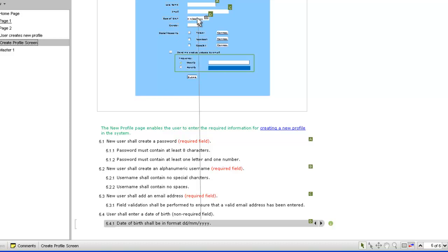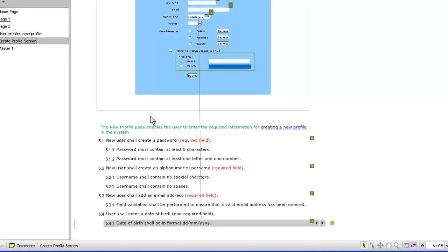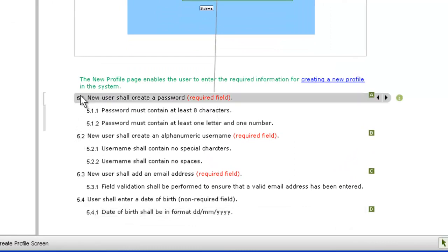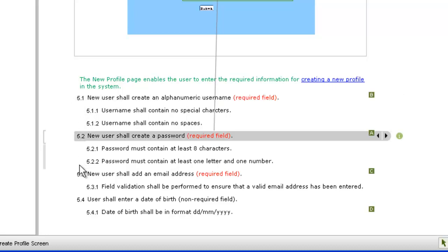The password requirements are out of position. Let's move them below the username requirements. The requirement's children are automatically moved with the parent. We can also move requirements to another chapter if we needed to.